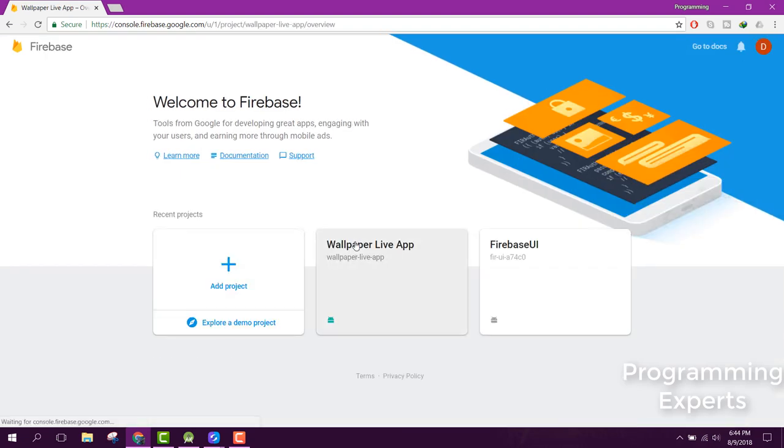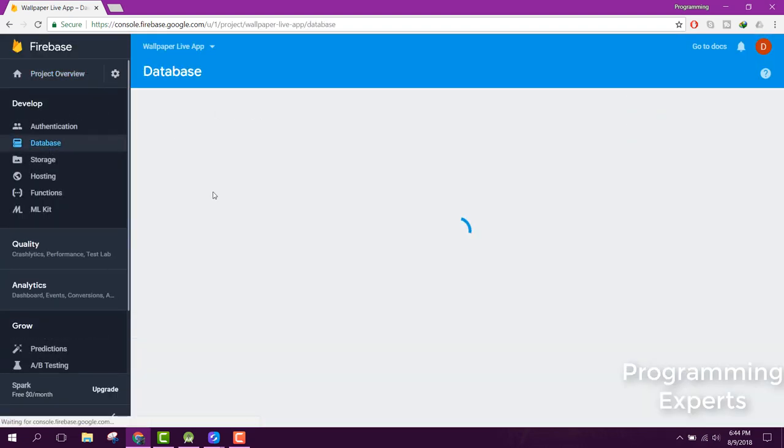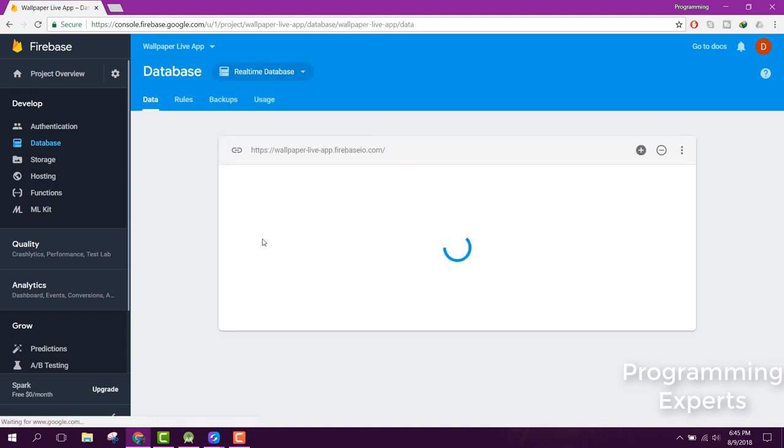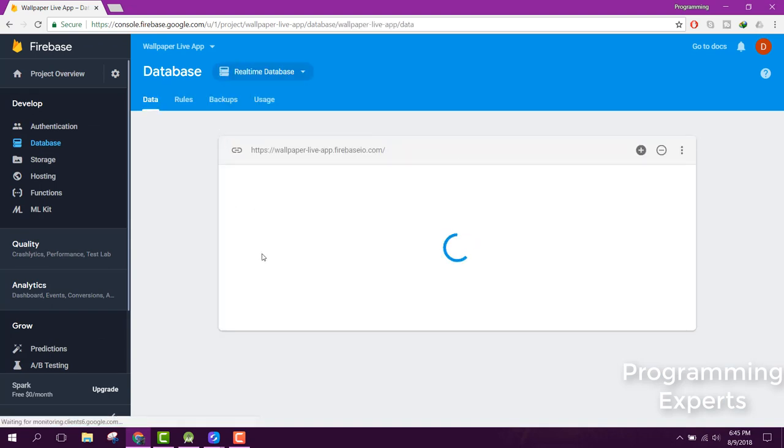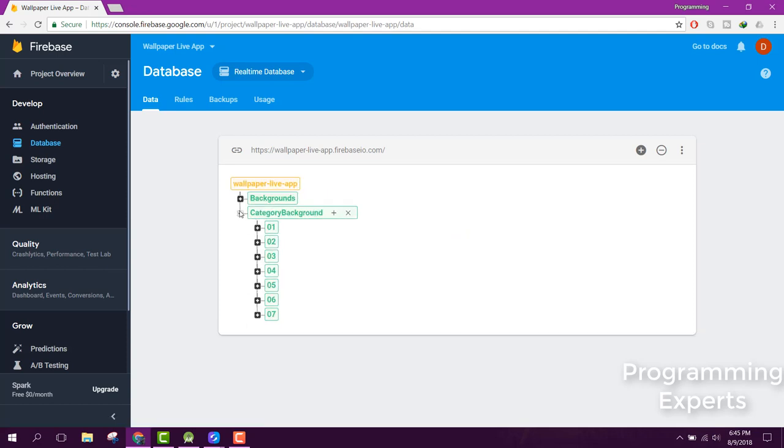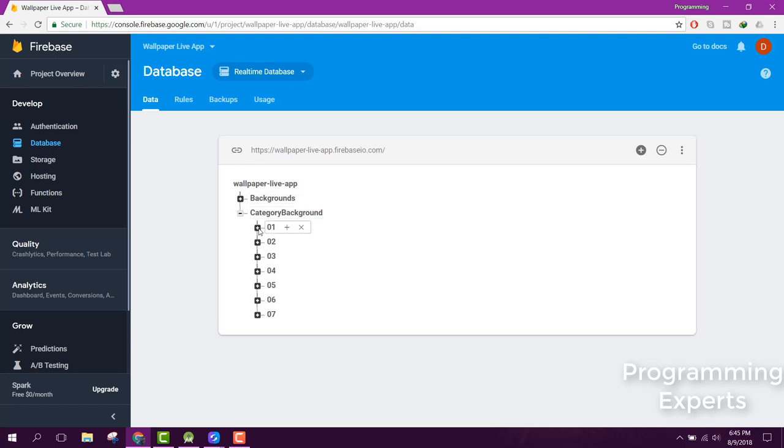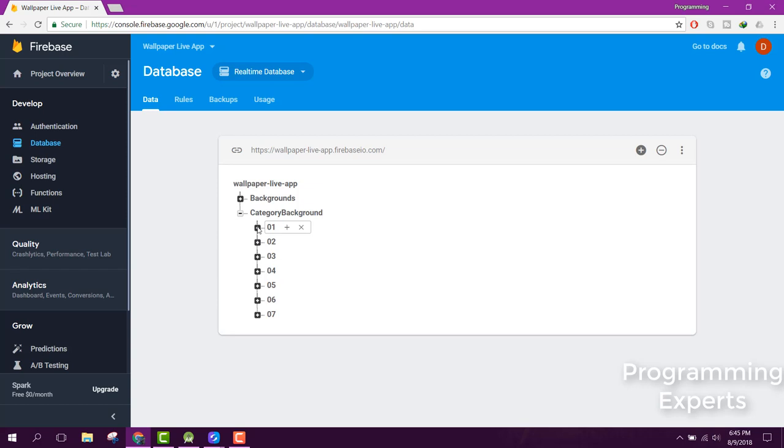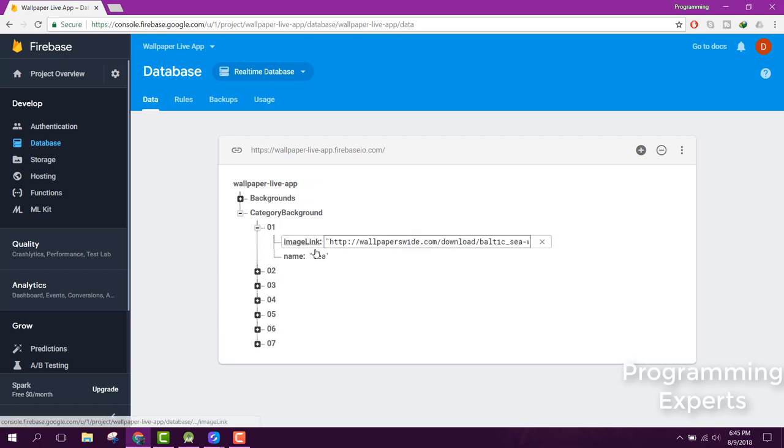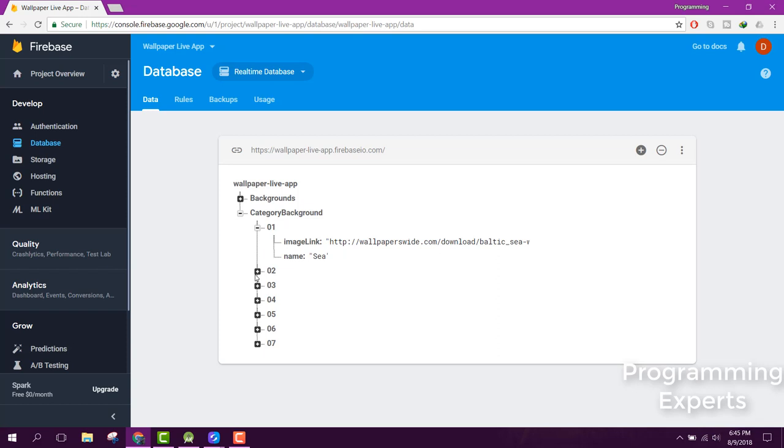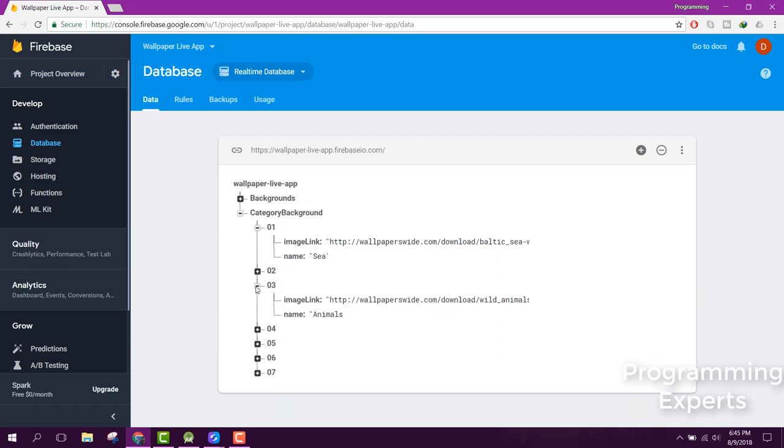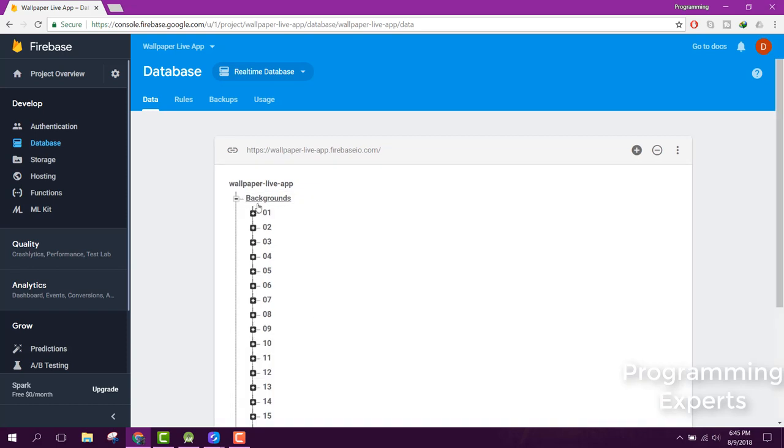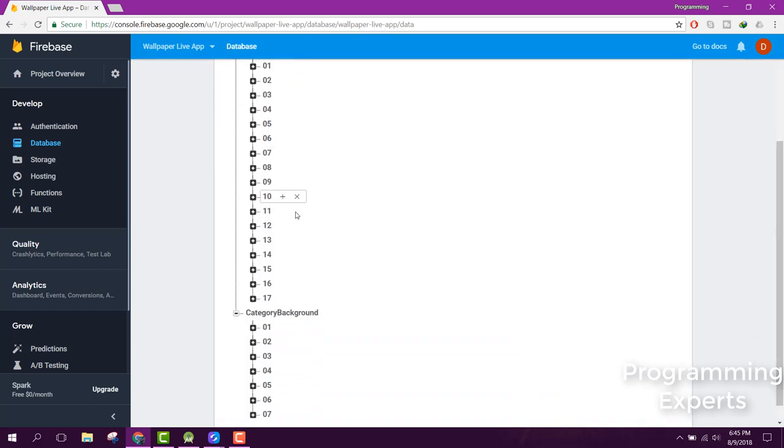This is inside our database so you will be able to see the values here. We will be importing the JSON file. Here you can see we have two nodes. First one is the category - there are seven categories with one image link each. Also we have the background node which will be containing the wallpapers.